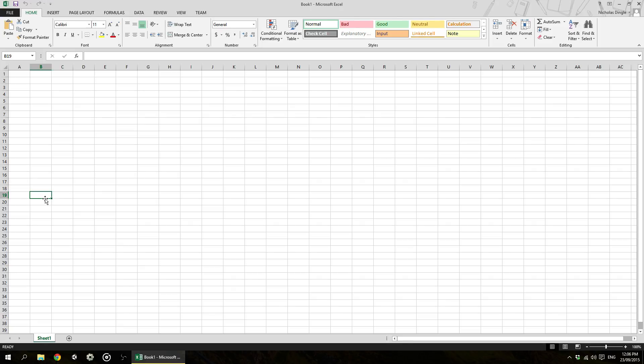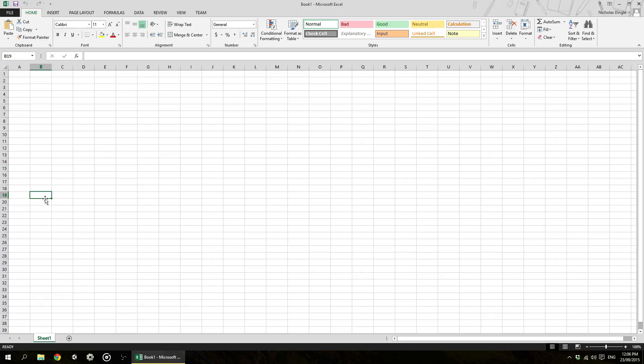The other thing that you can do in spreadsheet software is create tables and graphs and charts when it comes to your data. So you can interpret it a lot easier, you can see trends and you can see consistencies and things like that. So that's the basics of what a spreadsheet is.